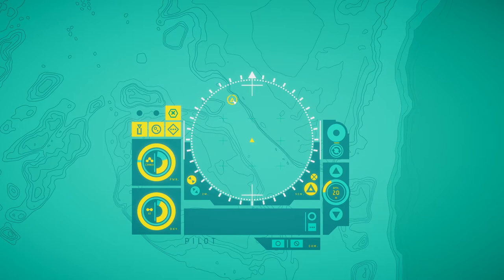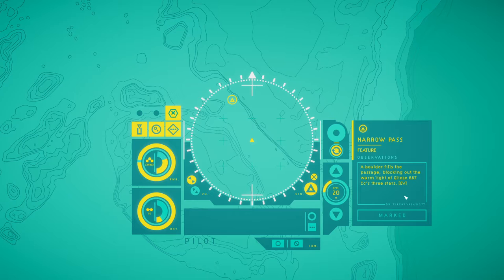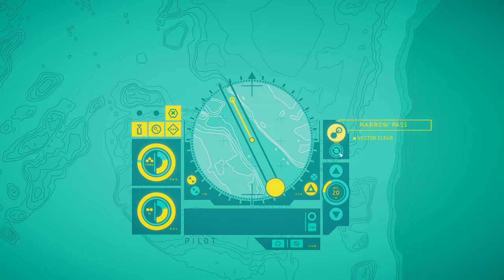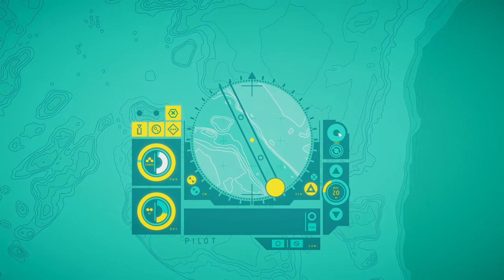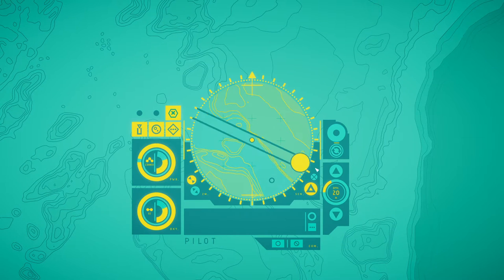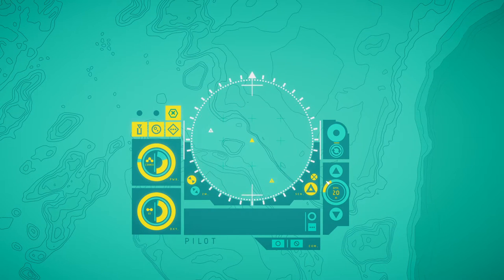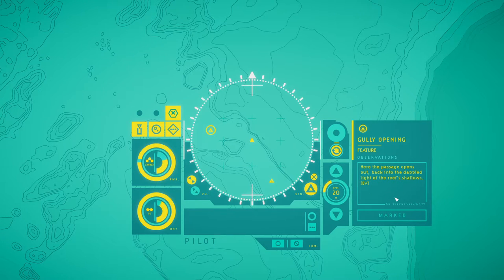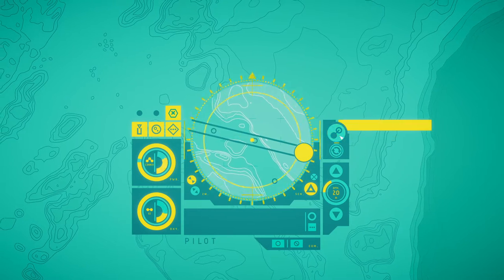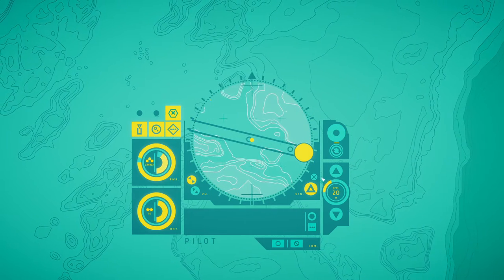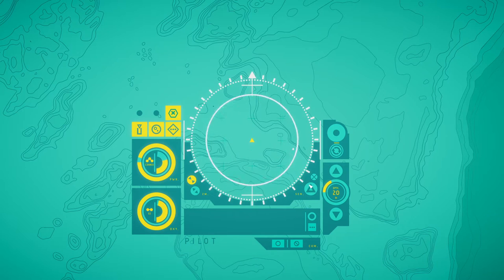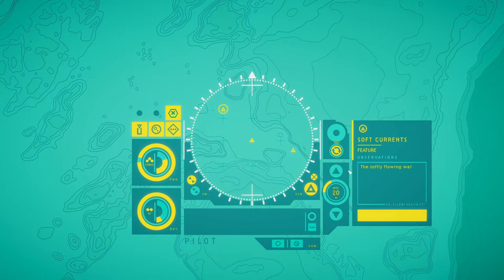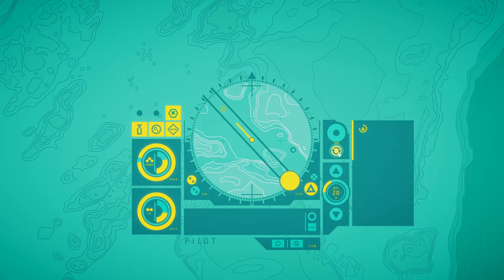End of vector. Narrow paths. A boulder fills the passage blocking out the warm light. Here the passage opens now, back into the depth of the reef's shallows. Soft currents. The softly flowing water is filled with glittering particles of organic matter. Signs of rich and thriving life all around.